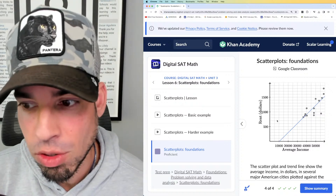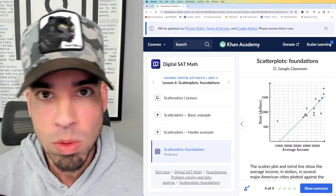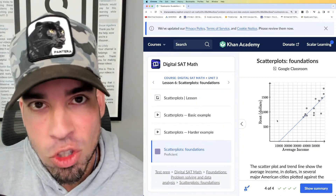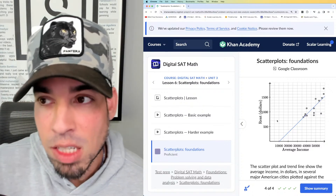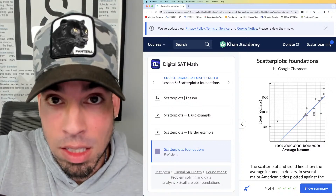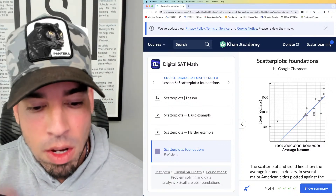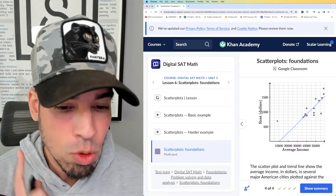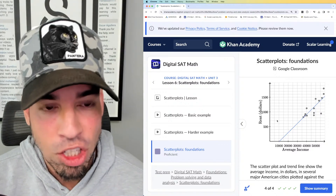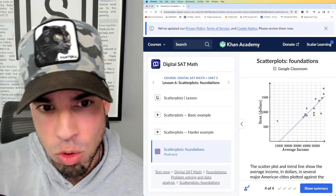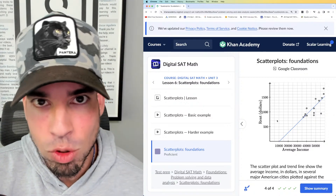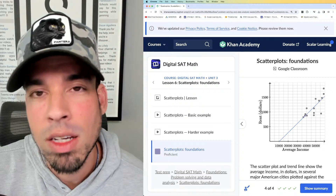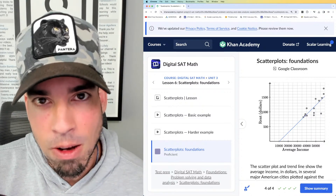That was a tricky one even at the foundations level because the language is confusing — so make sure to get practice with these. We'll go through medium and advanced levels to flesh it out more. Make sure to join us on this series as we lead up to the March digital SAT debut. If you liked this video, click the like button and subscribe to the Scalar Learning channel. For the best digital SAT prep resource, check out the SAT Crash Course — the link is in the description, use code SCALAR for 20% off.